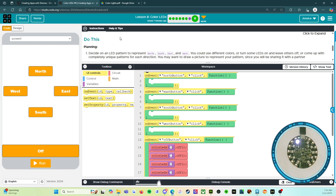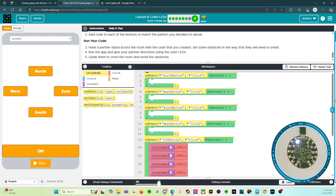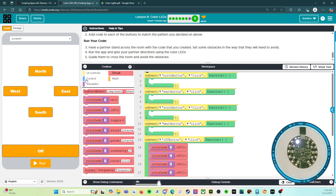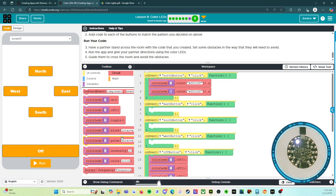So do this: decide on an LED pattern to represent north, south, east, and west. You could use different colors, turn some LEDs on and leave others off, or come up with completely unique patterns for each direction. You may want to draw a picture to represent your pattern since you'll be sharing it with a partner. In code mode, add code to each of the buttons to match the pattern you decided on. I'm going to use colors — two colors for each direction. For north, I'll do LEDs zero and nine.